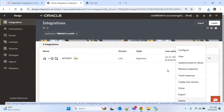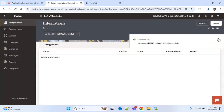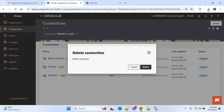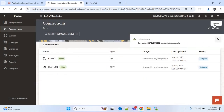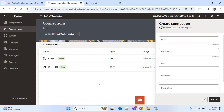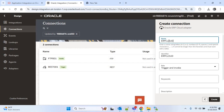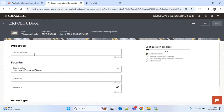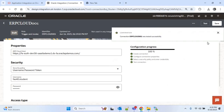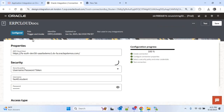Now we can delete it. We will go to connections and delete this connection — it is deleted successfully. Now we will create the new connection. I search with 'ERP cloud'. This is the adapter — we will put the name as ERP Cloud 001 and choose the role as trigger and invoke both. Now create it. We will provide our cloud host and username and password. I have provided the details. Now test and save it — it is saved successfully.